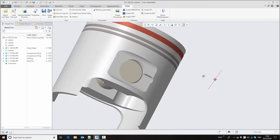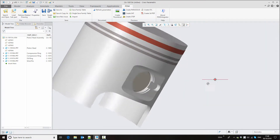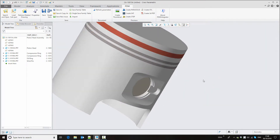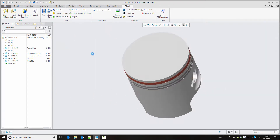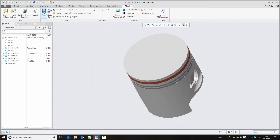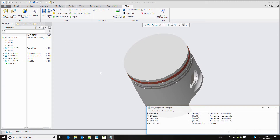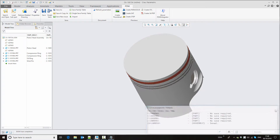Our wrist pin is assembled. Using the same save function we can store the changes back to the database, and our assembly is now updated.